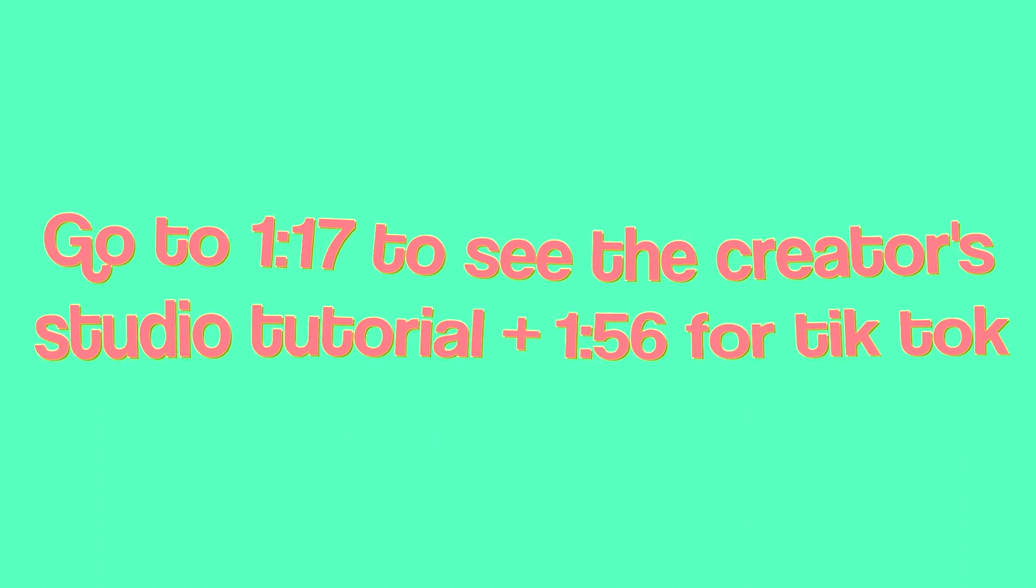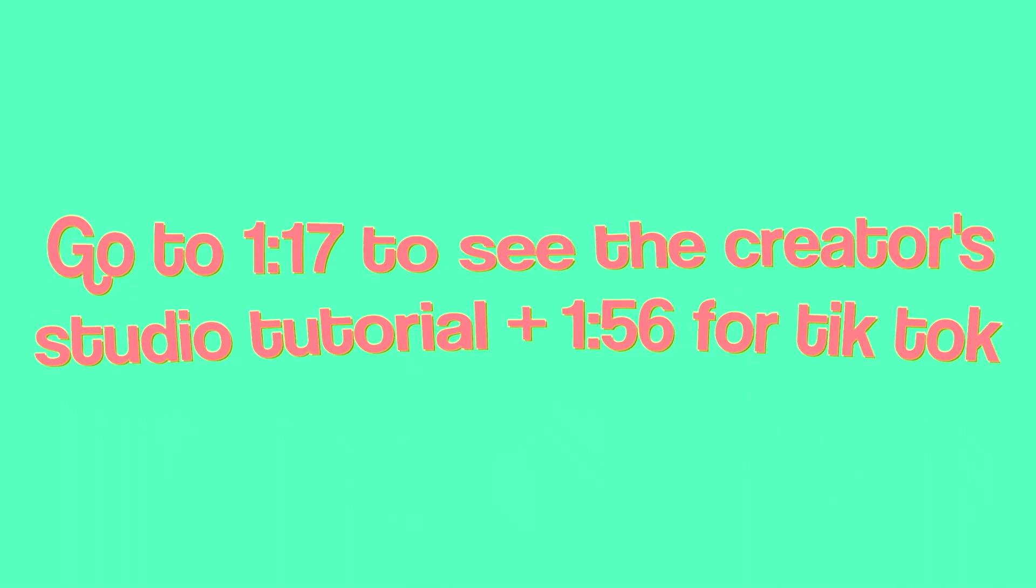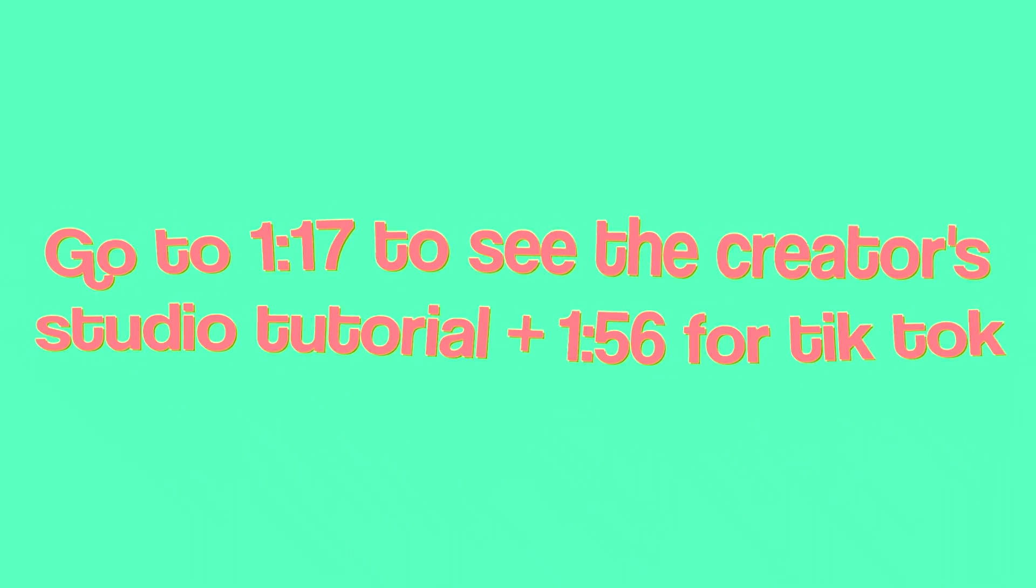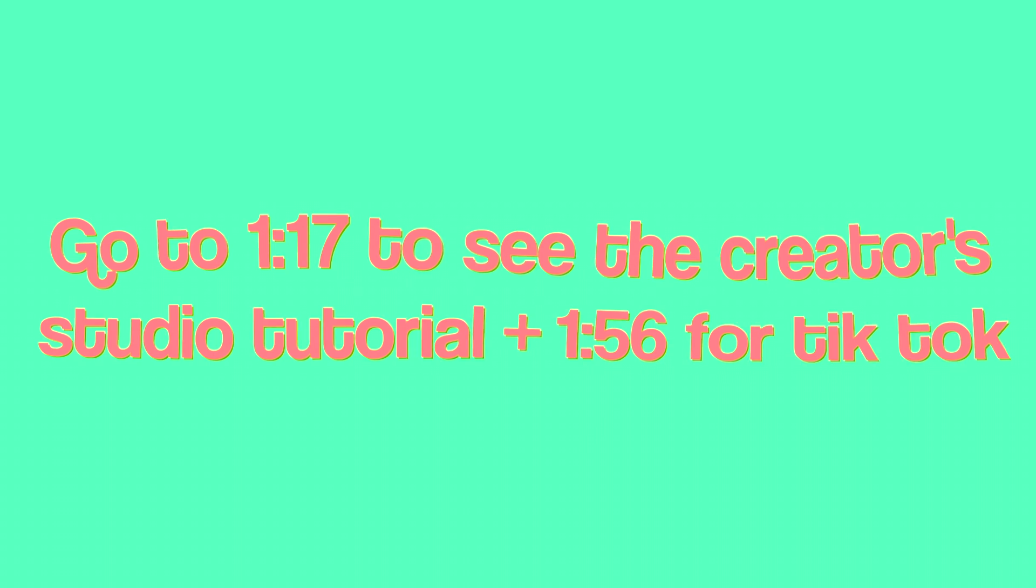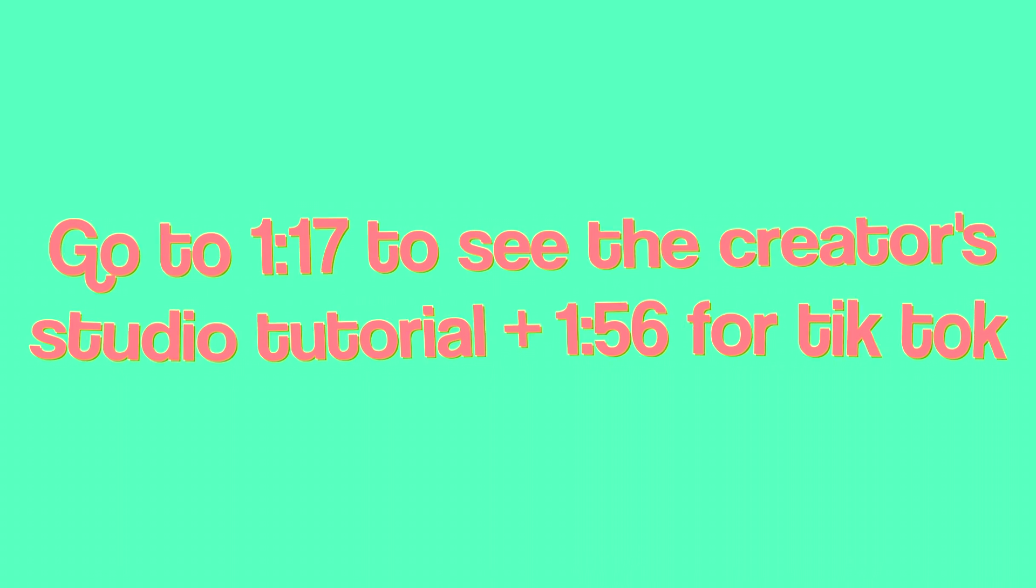If you skip to this part of the video, Creator Studio is just Instagram on your computer, and you can go to that timestamp right there to watch how to do it.